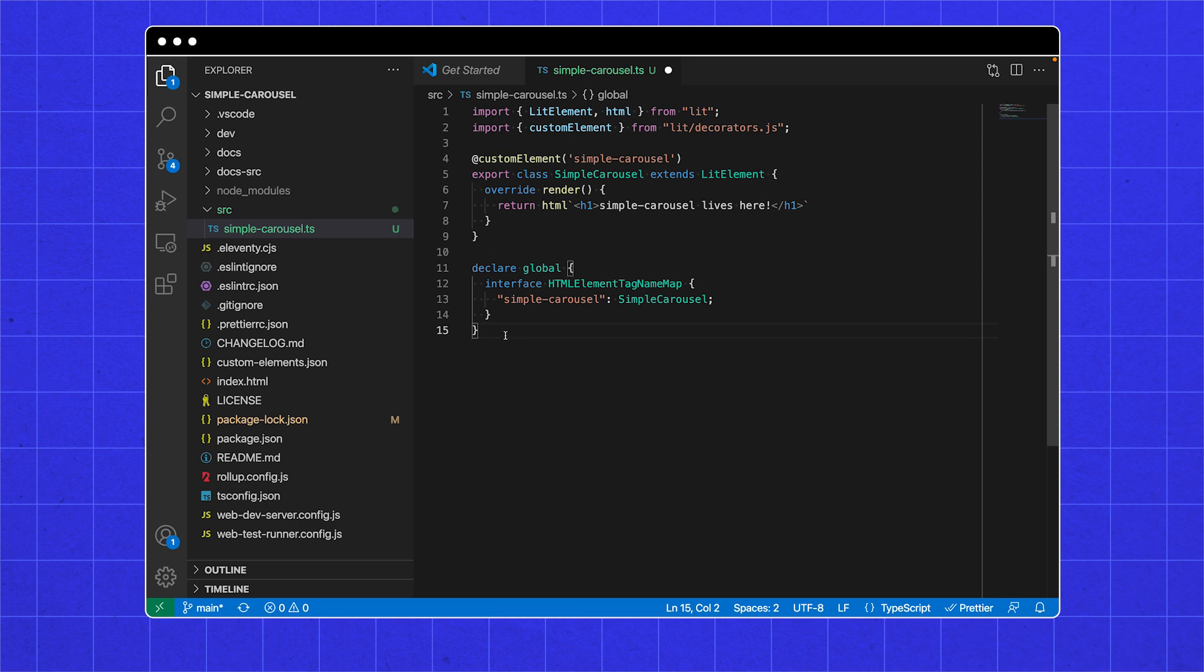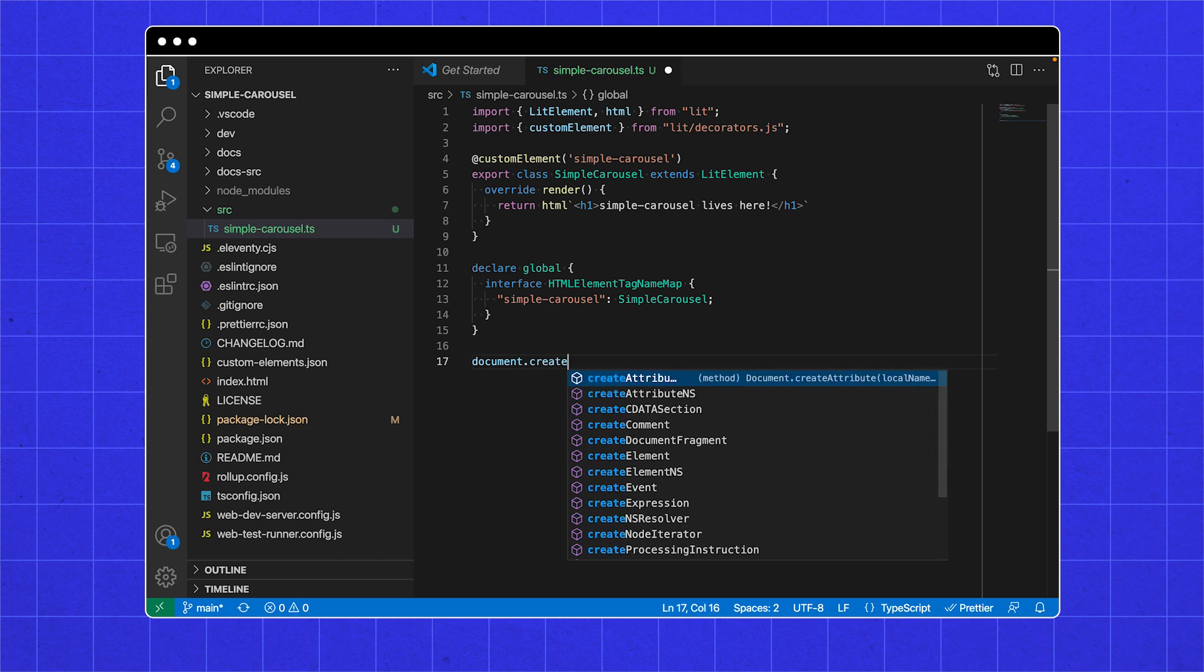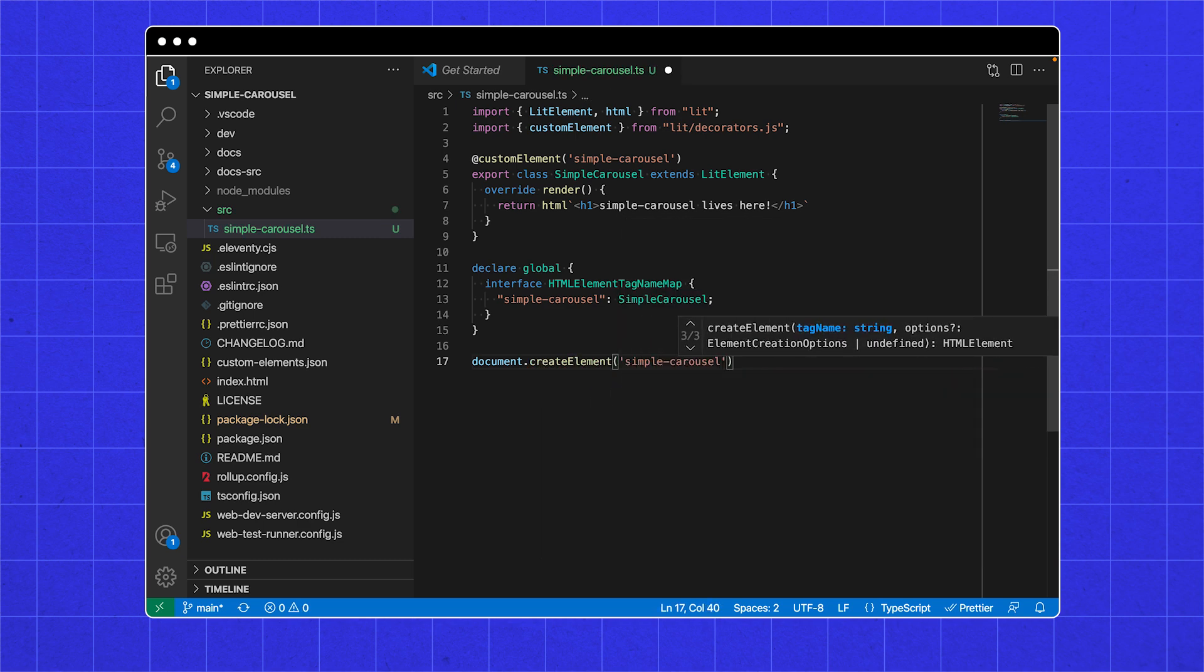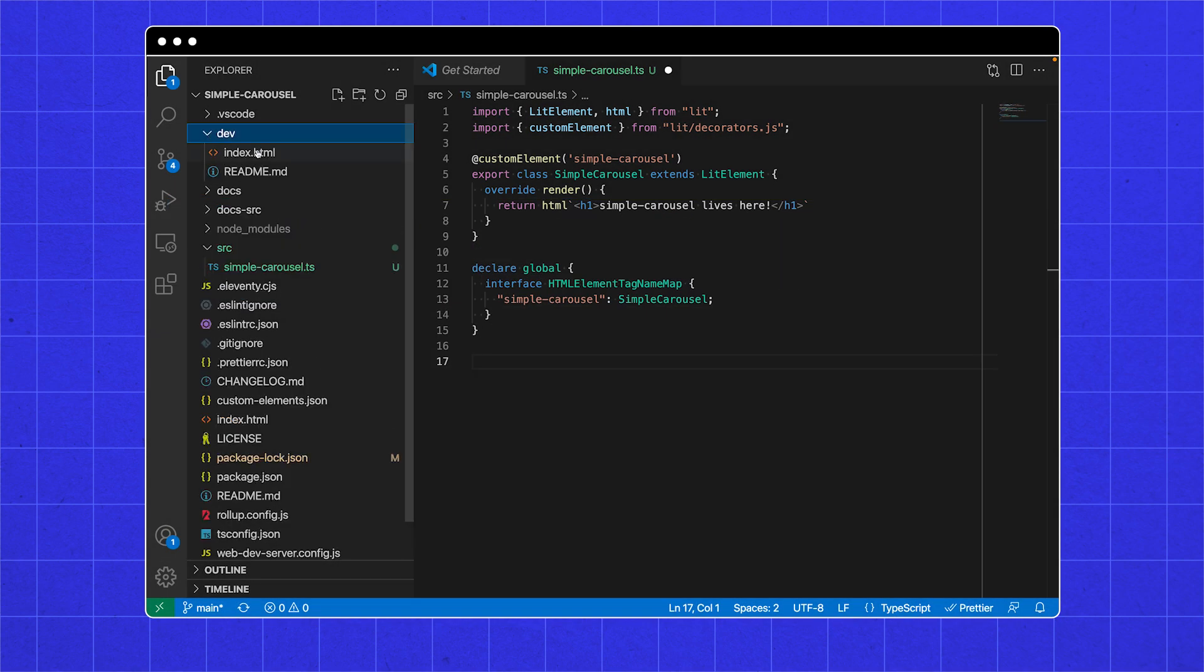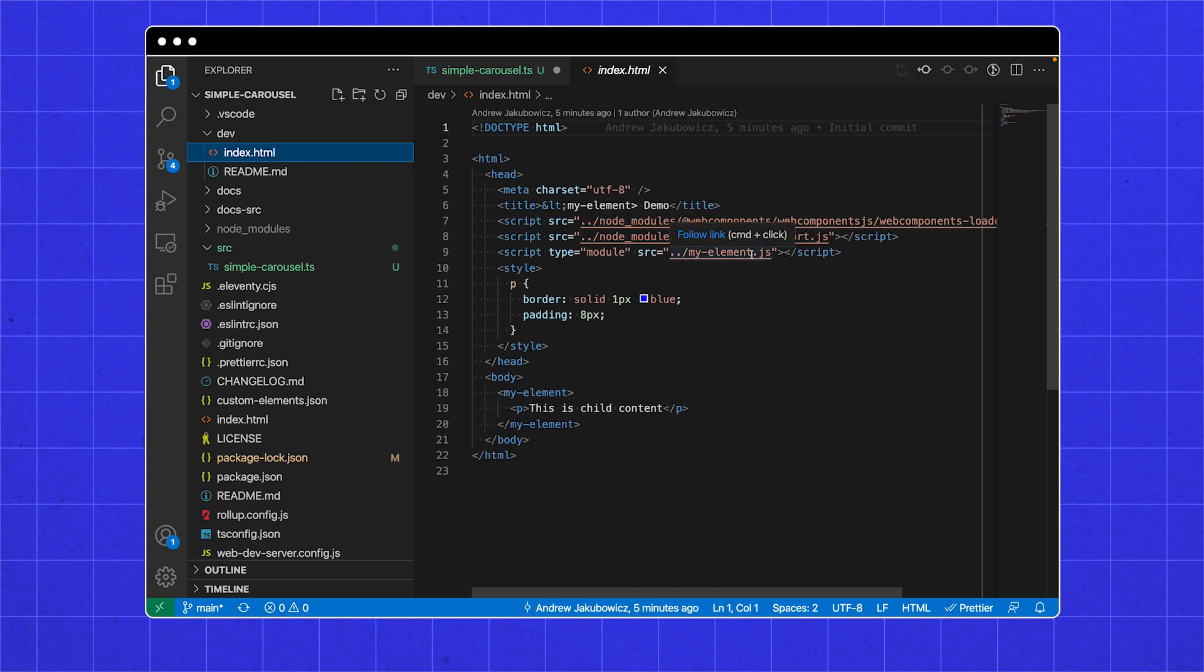What I mean when I say we've told TypeScript about it, is now if you document.createElement a Simple Carousel, TypeScript knows it's this class that you wrote. Now in our HTML, we can import the script and use our Simple Carousel.